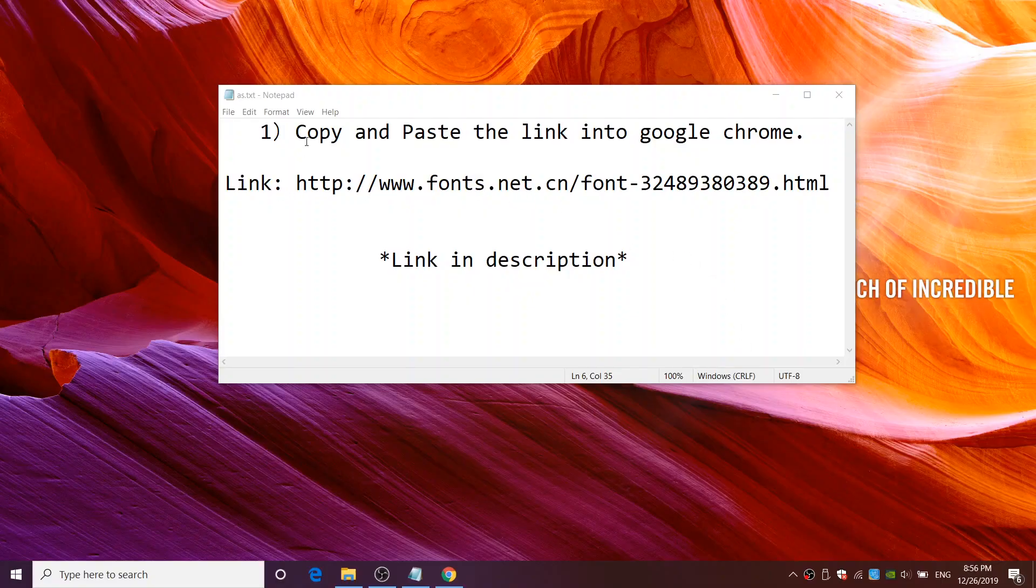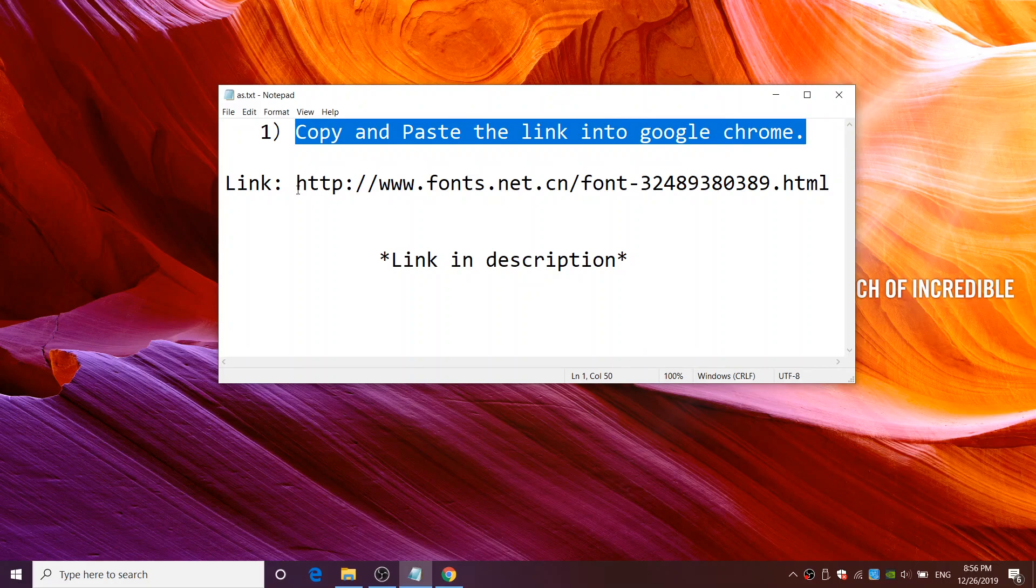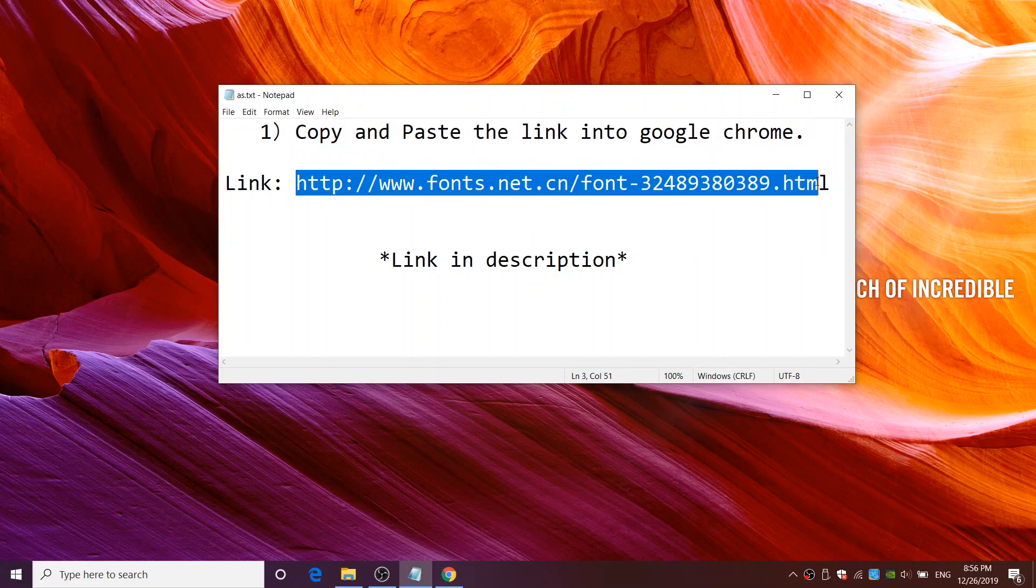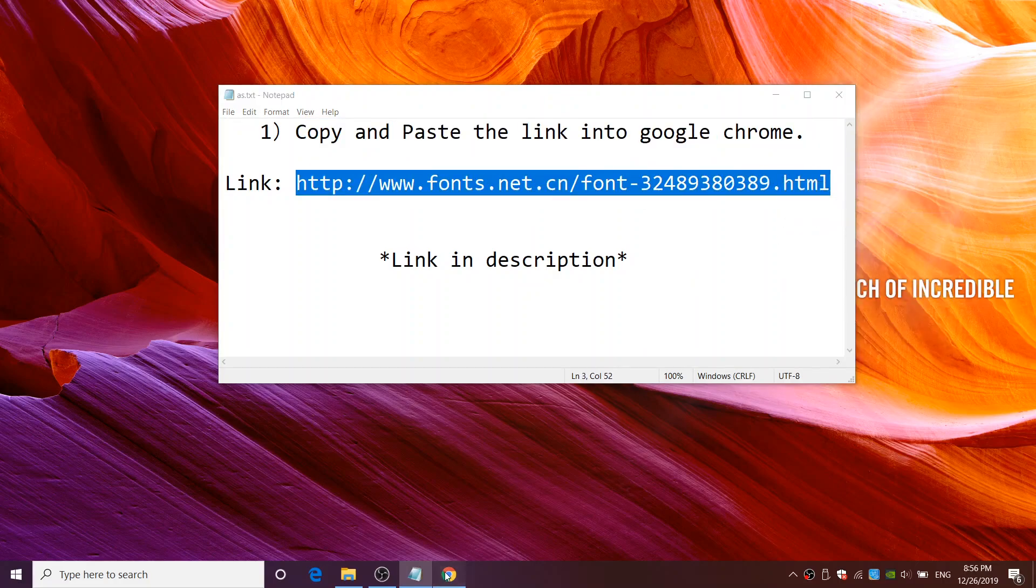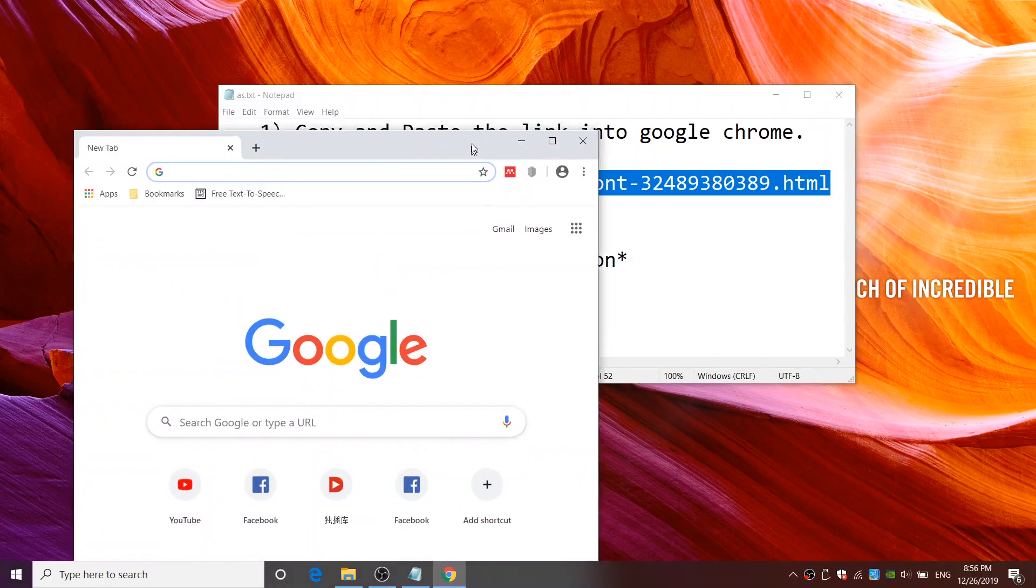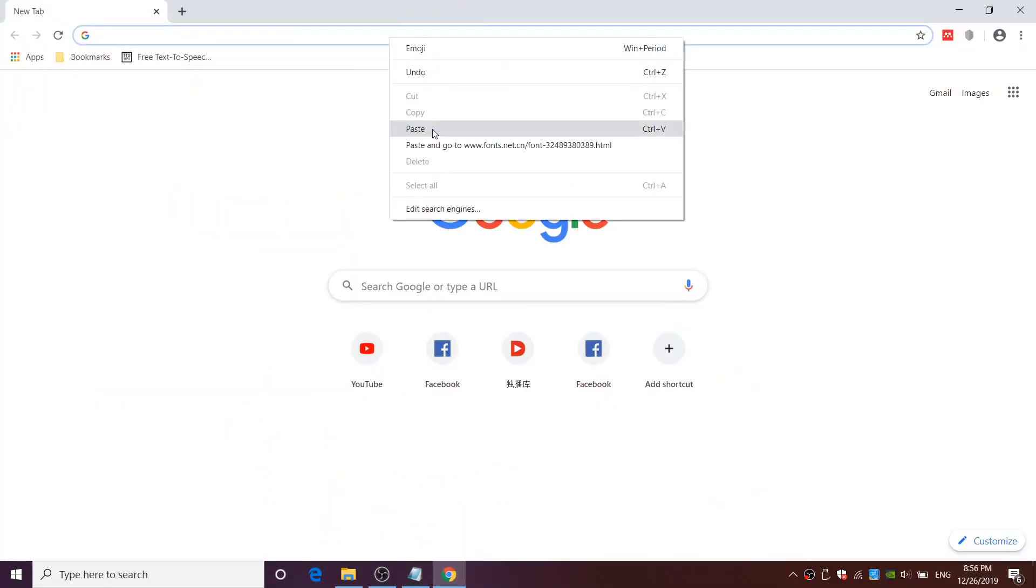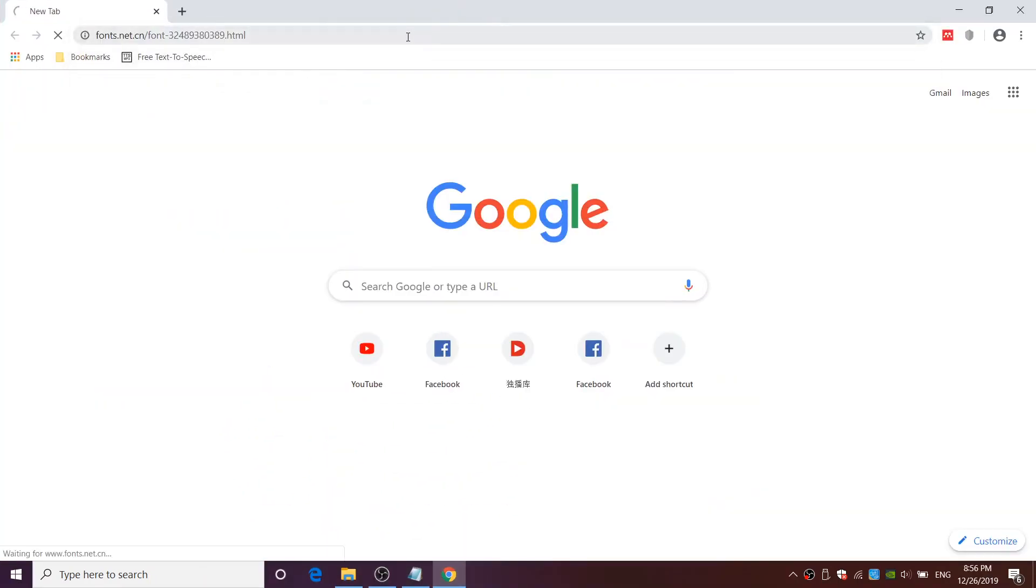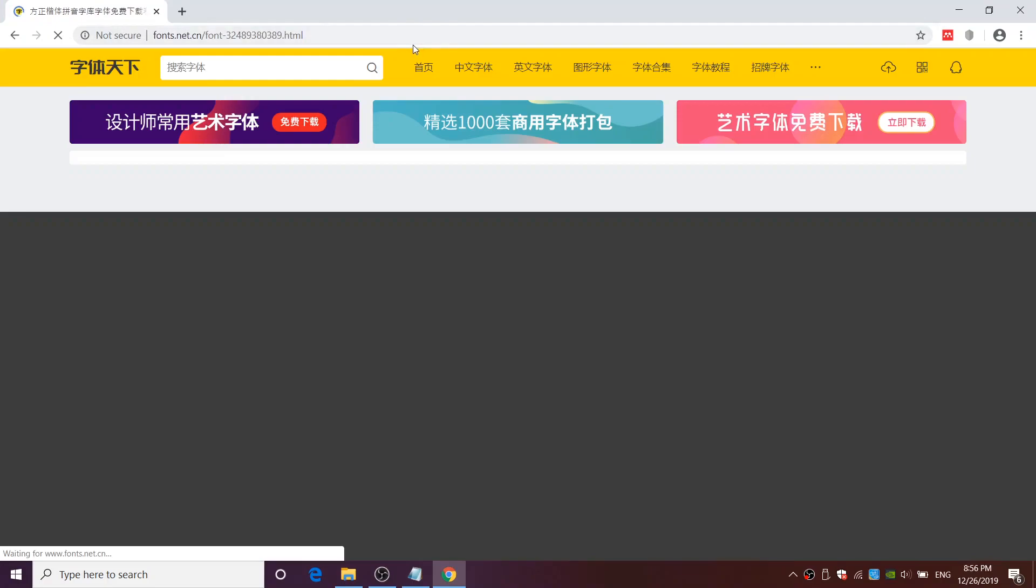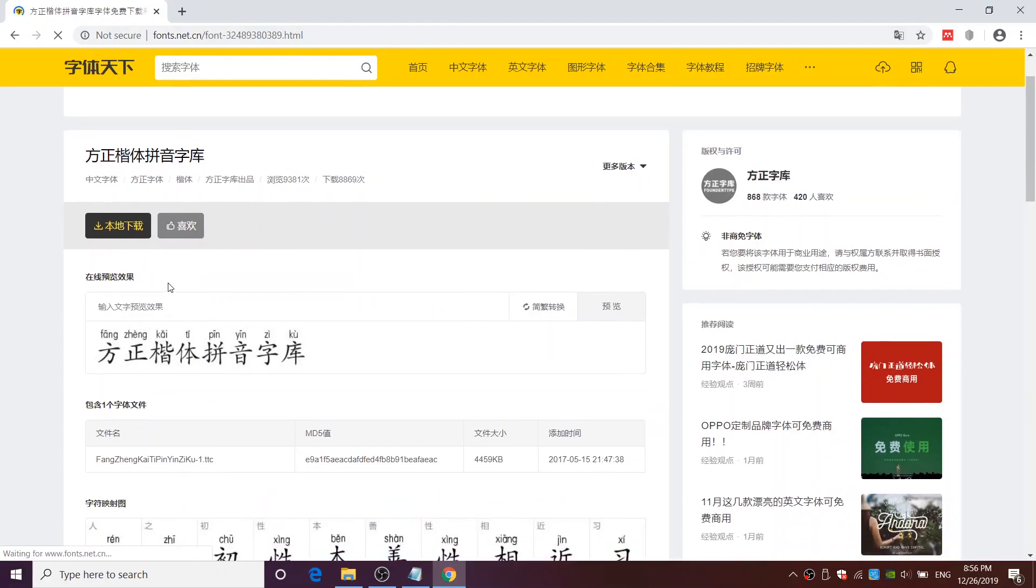First, copy and paste the website link in the description into Google Chrome. Make sure it is this website.